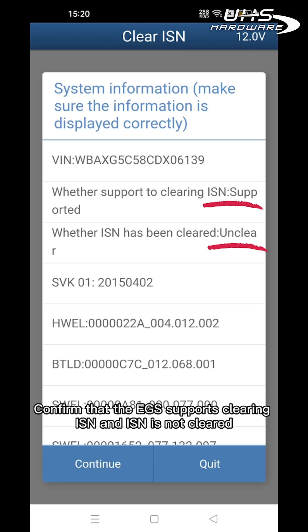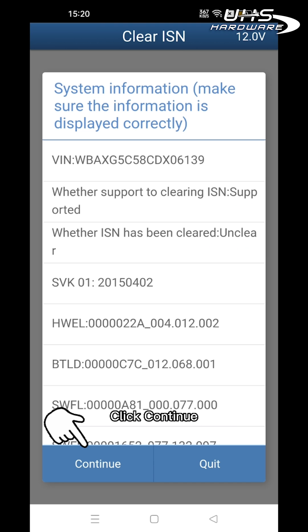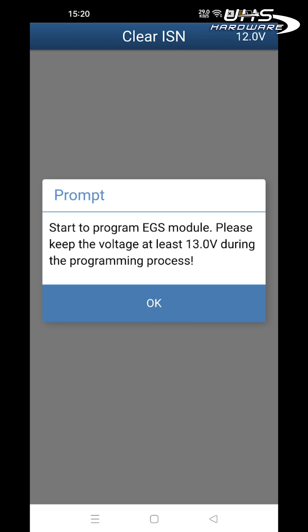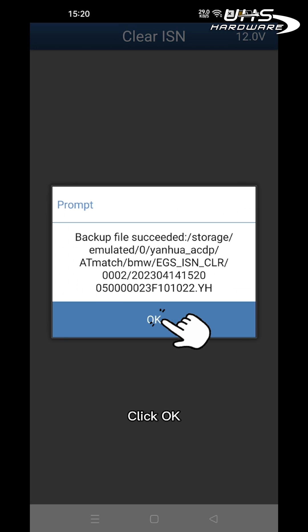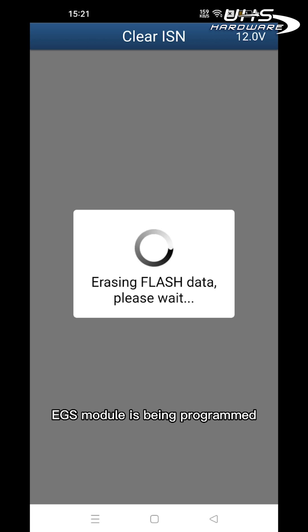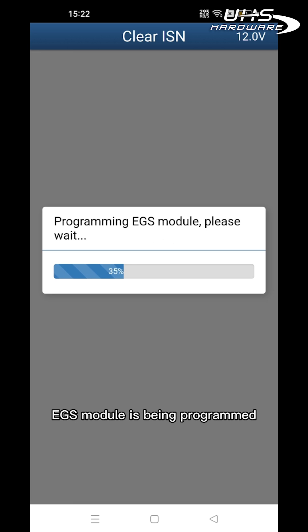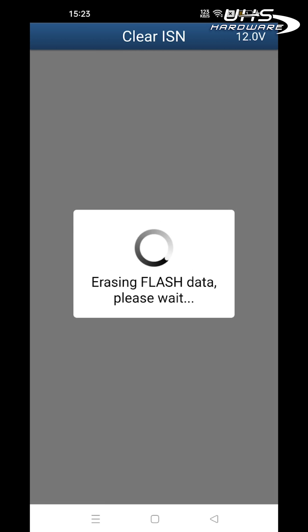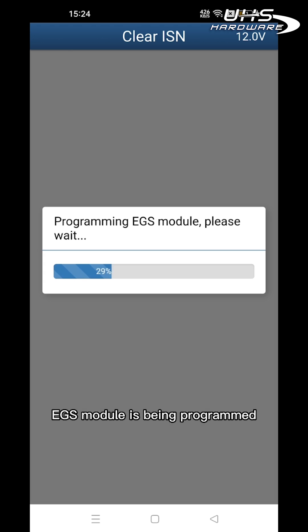Confirm that the ISN is not yet cleared, then click Continue. Start programming the EGS module and click OK. The EGS module is being programmed and the ISN data is being cleared.